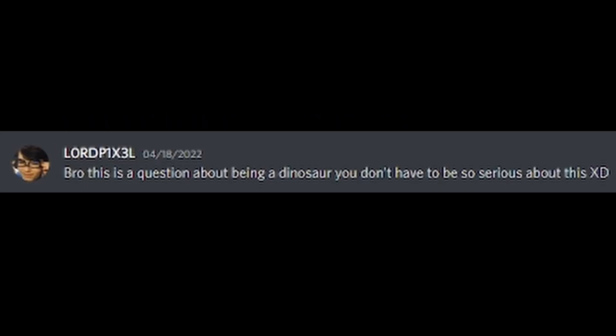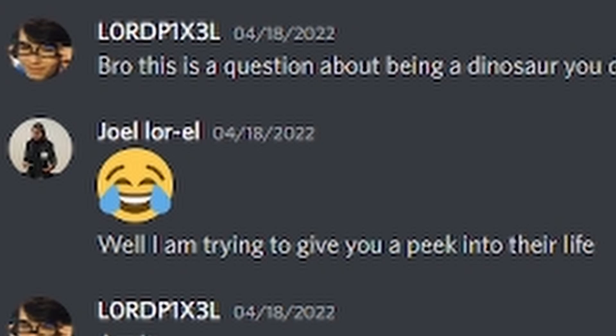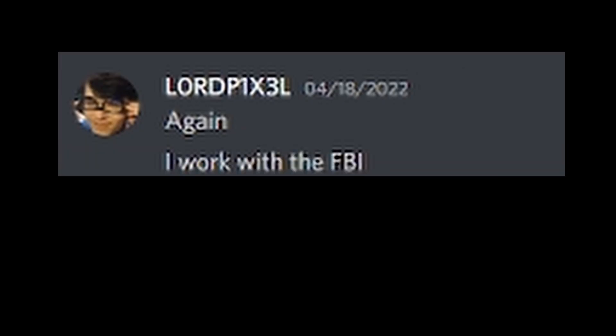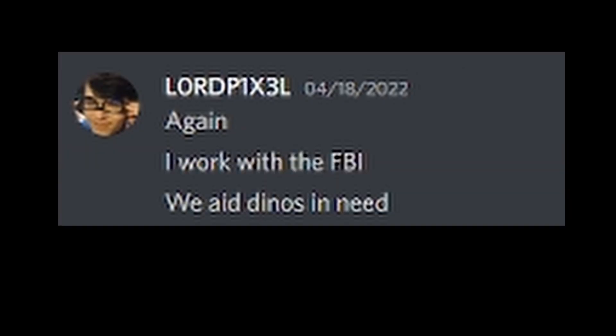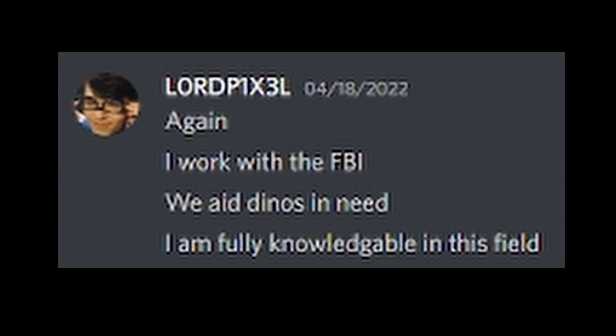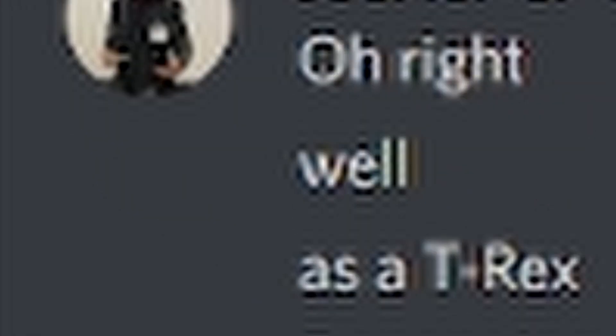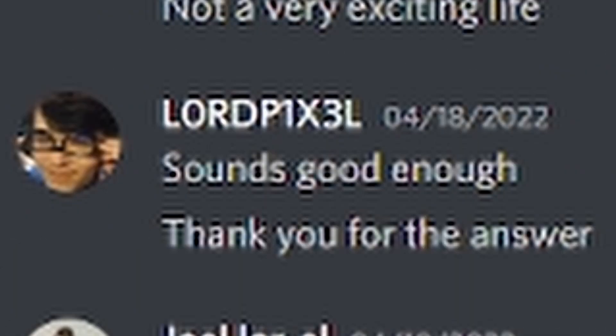Bro, this is a question about being a dinosaur. You don't have to be so serious about this. While I'm trying to give you a peek into their life, again, I work with the FBI. We aid dinos in need. I am fully knowledgeable in this field. Oh, right. Well, as a T-Rex, depending on my mood, I would either be eating a two-time reptile or be watching baby rexies if I was a female, or I would be sleeping. Not a very exciting life. Sounds good enough. Thank you for the answer.